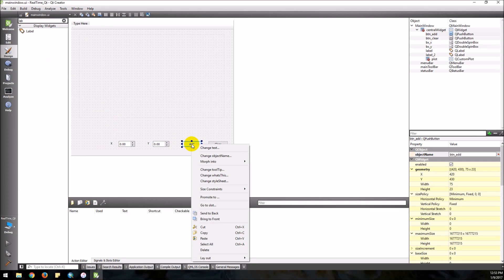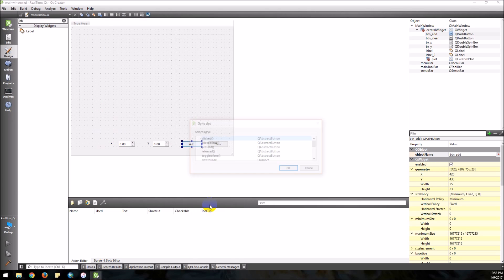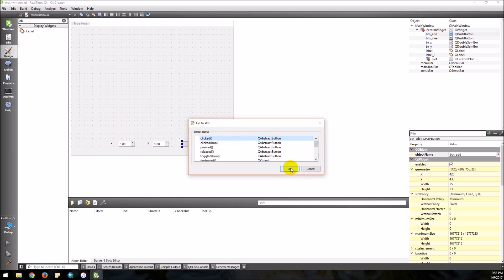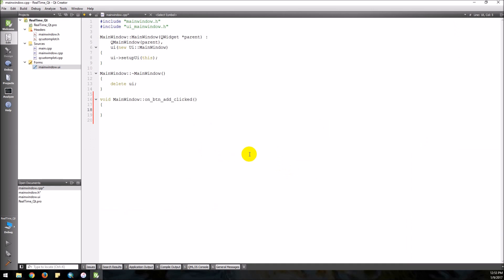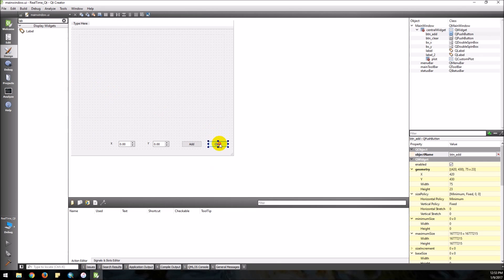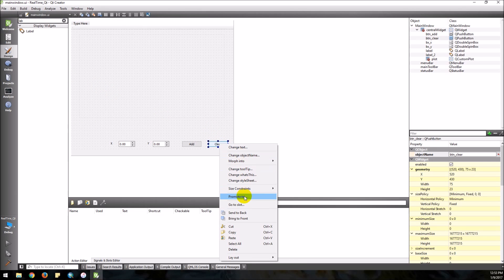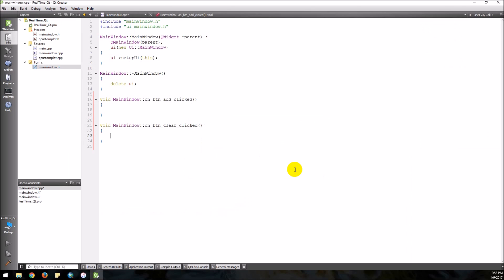Now we need slots for the buttons — we'll go to our UI and go to slot when it's clicked for the add button, and then go back to the UI and go to slot for the clear button. Now we have these two slot functions for our buttons.